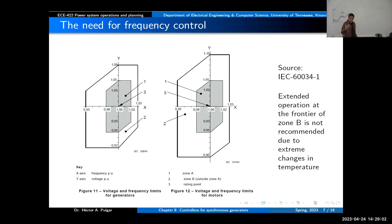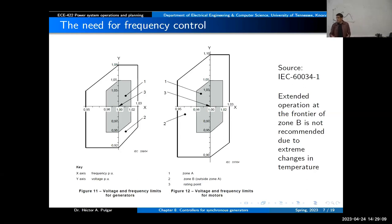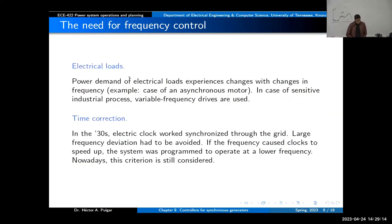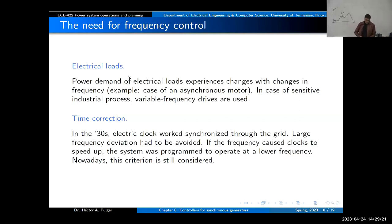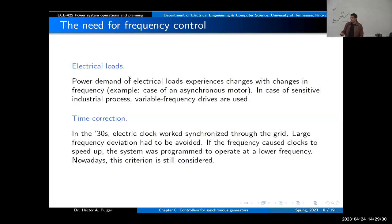Another concern is electrical load — the power demand from electrical load will change and will be sensitive to frequency. Loads might not operate as expected, so we want to keep the frequency around some range. And there is the time correction — this is an old thing that to my surprise we still apply in the operational system.